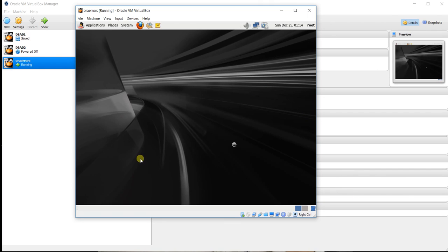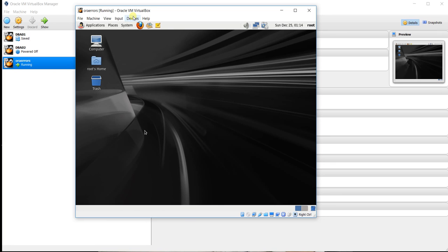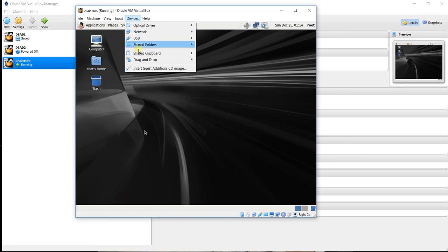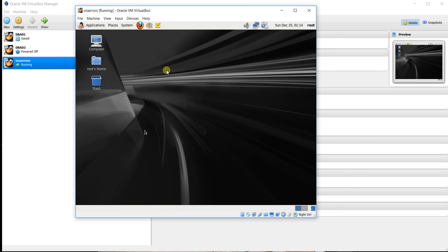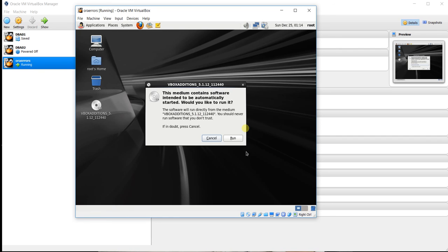So this time you have to come out from this VM. So click right control and your mouse will be released from inside. Now come in the device. In VirtualBox device, click on the Guest Additions Image. OK. OK and run.